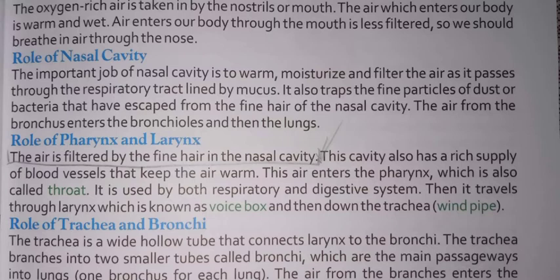Role of the nasal cavity: the important job of the nasal cavity is to warm, moisturize, and filter the air as it passes through the respiratory tract. Lined by mucus, it also traps fine particles of dust or bacteria that have escaped from the fine hair of the nasal cavity. The air from the bronchus enters the bronchioles and then the lungs.